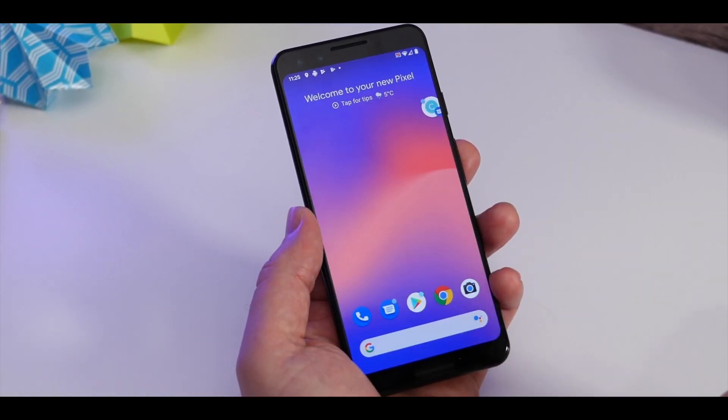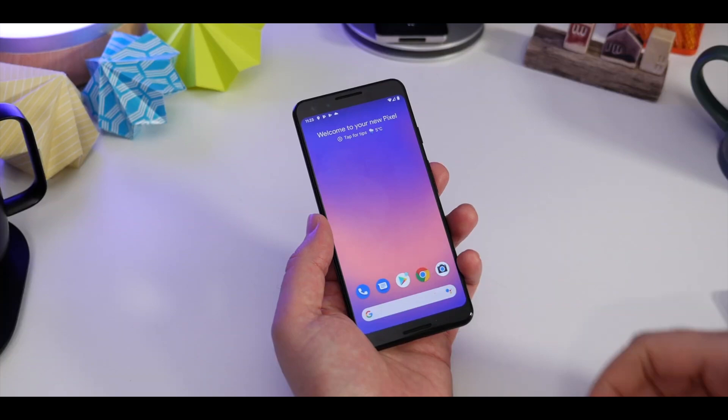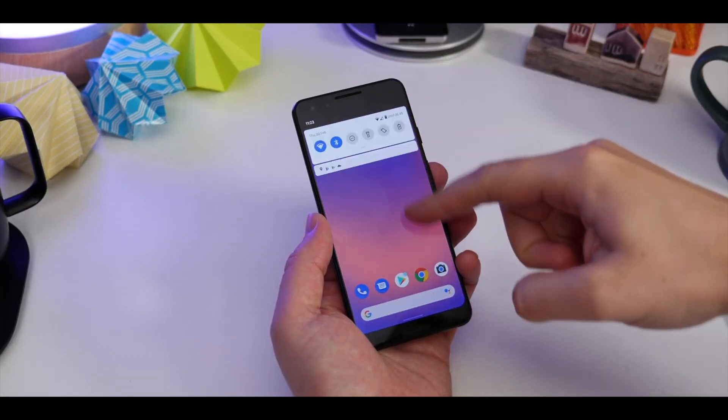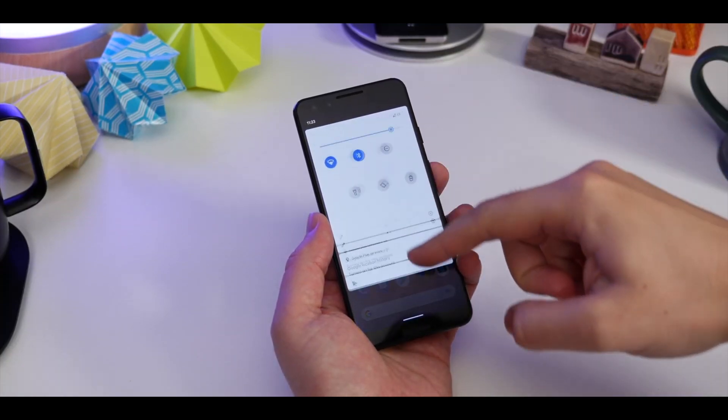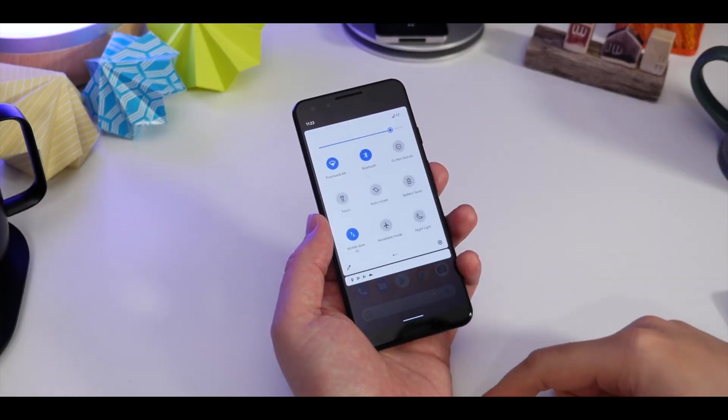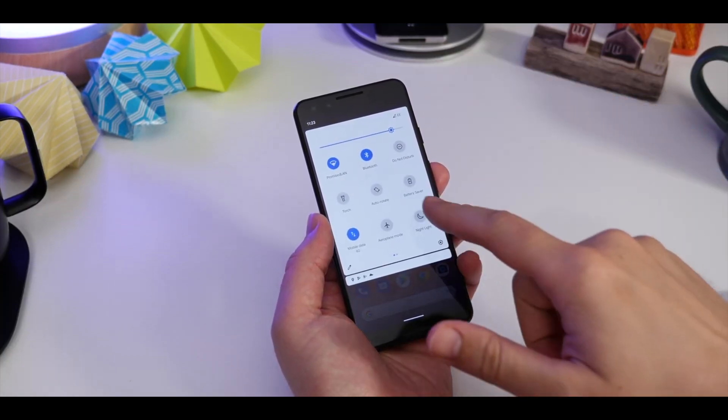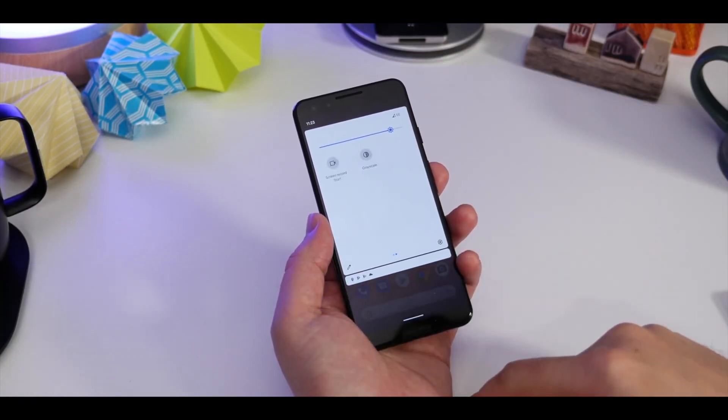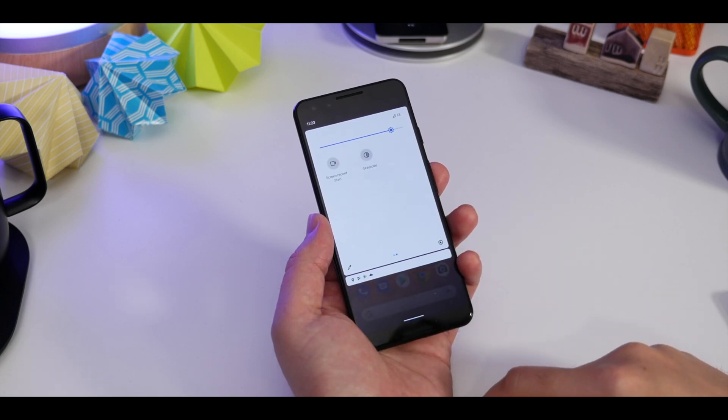This developer preview is available for every Pixel phone from Pixel 2 onwards, including the 3A series. So the first step is getting your Pixel ready.